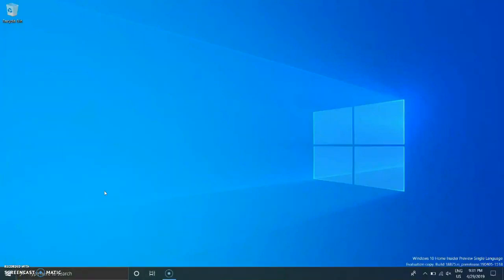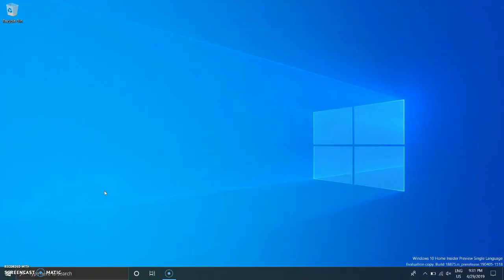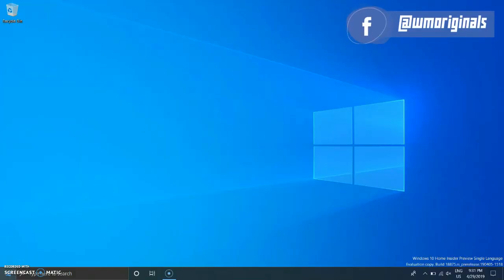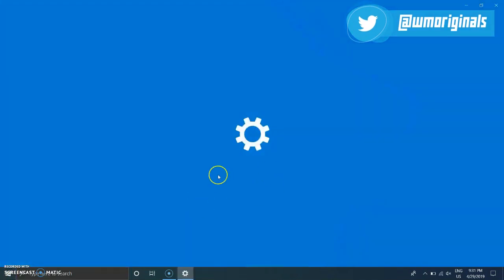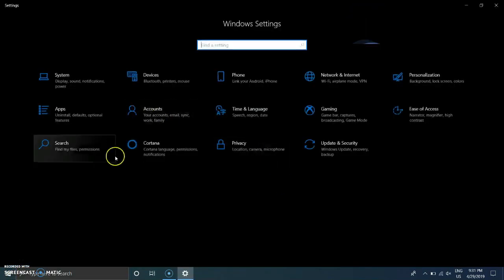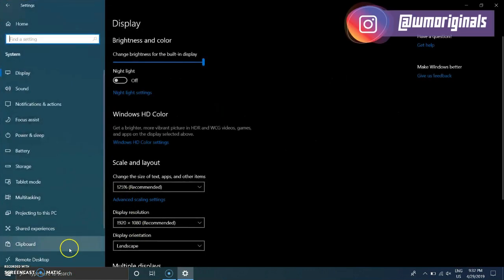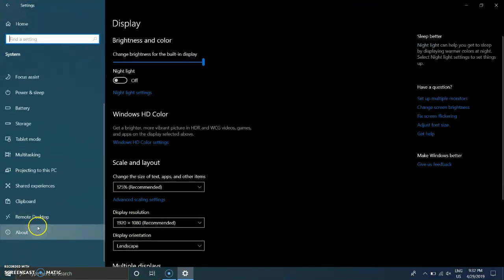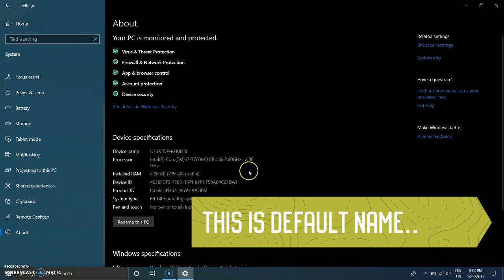Hey there guys, Akhil from WM Originals, and welcome to another video. In this video I am going to tell you how you can rename your Windows 10 PC. Click on Start, then Settings, then System, and scroll down to the About section. From there you will see Device Specifications where the device name is mentioned, which is the default name provided by Windows.